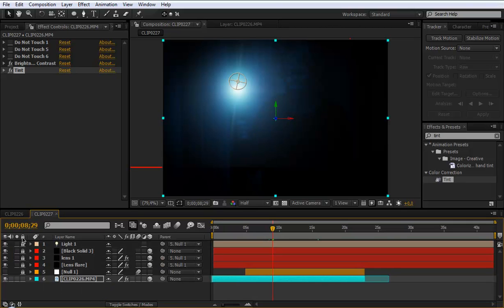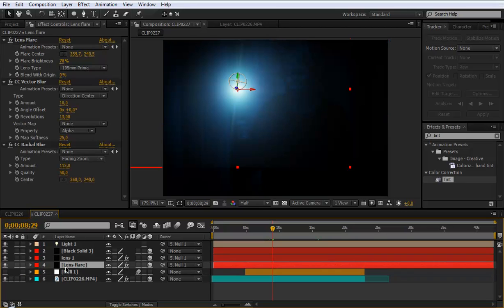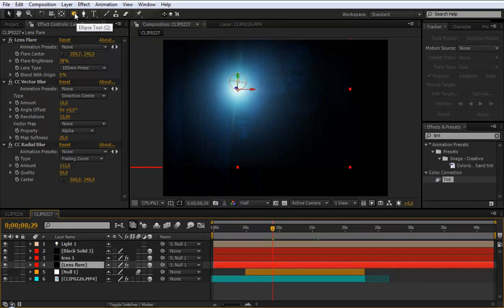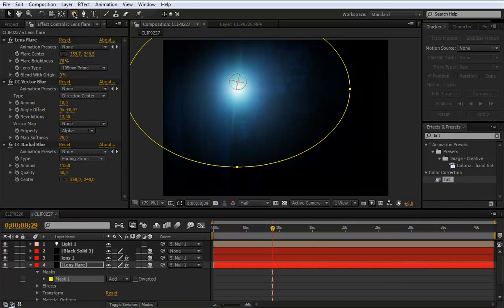Go to your lens effect. And then go to your ellipse tool. And double click there. To open the ellipse mask.